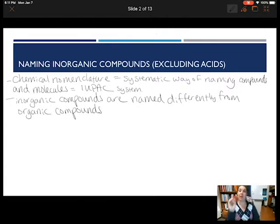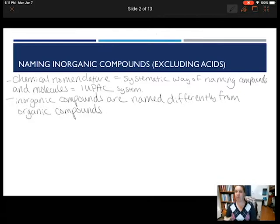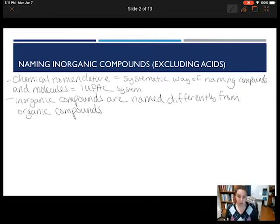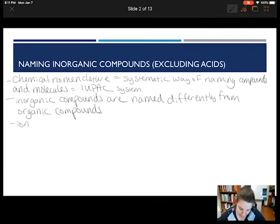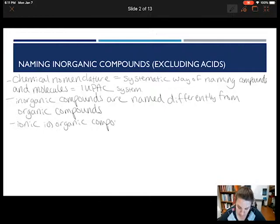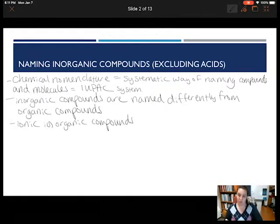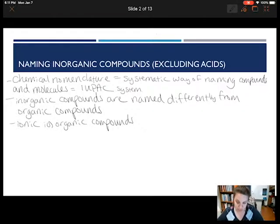With our inorganic compounds, we're going to name our cation first, then our anion. We're talking about inorganic compounds and specifically ionic inorganic compounds, as there are compounds that are covalent in nature and they're going to be named a little bit differently. If you need me to do an additional video on naming covalent compounds, please let me know.